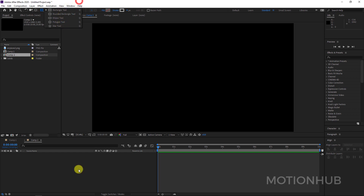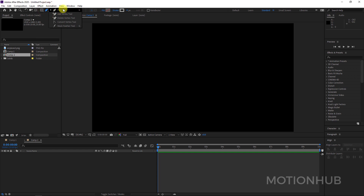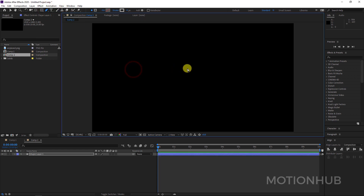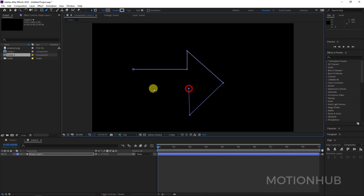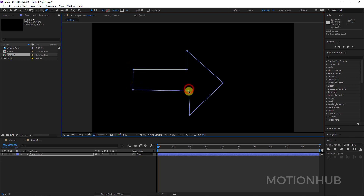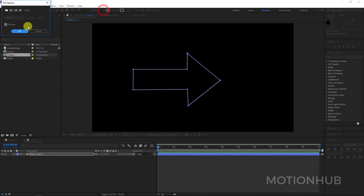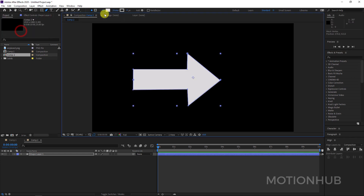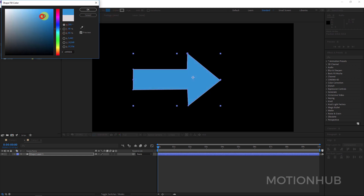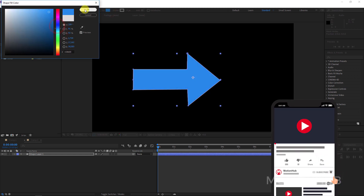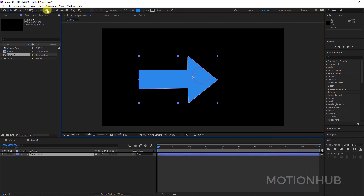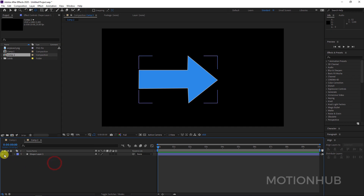Let's say you want to draw an arrow — I will click on the pen tool and make an arrow like this. Of course you can correct it. This is my shape layer — I will choose a color, and I need to change the anchor point to center.